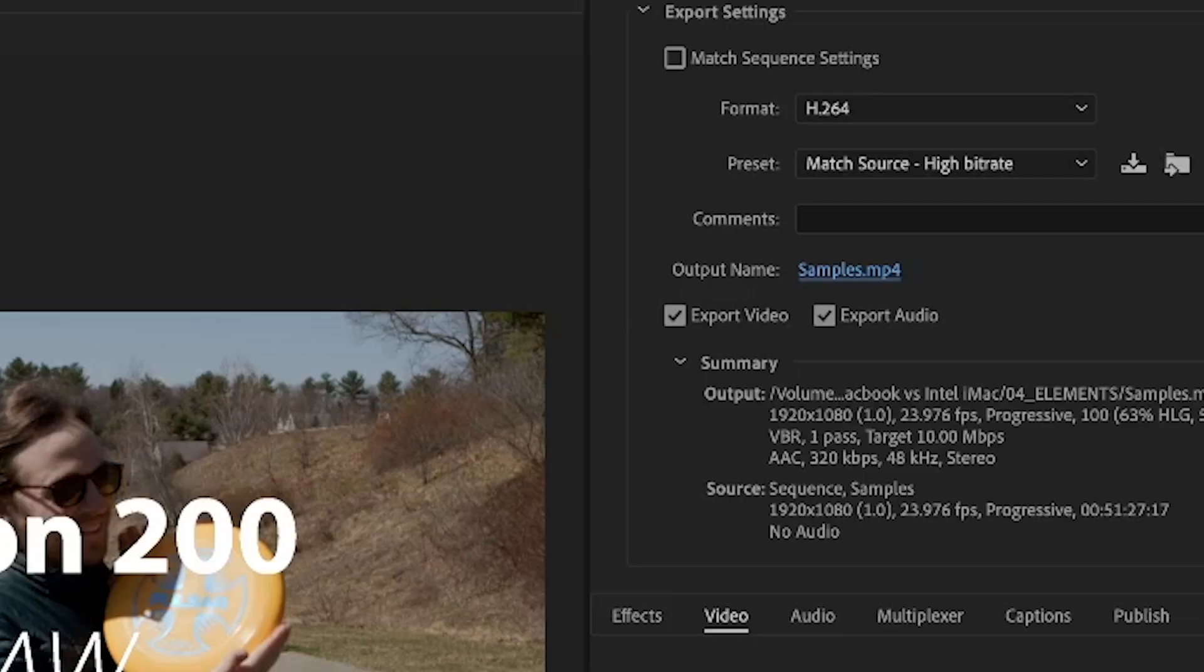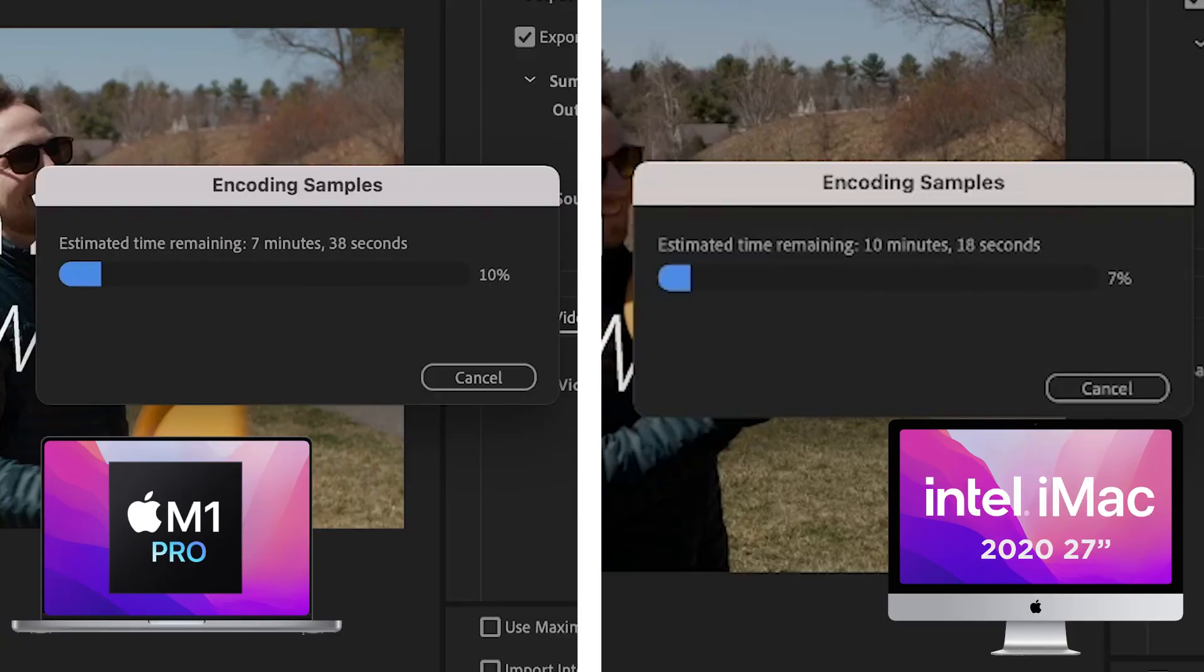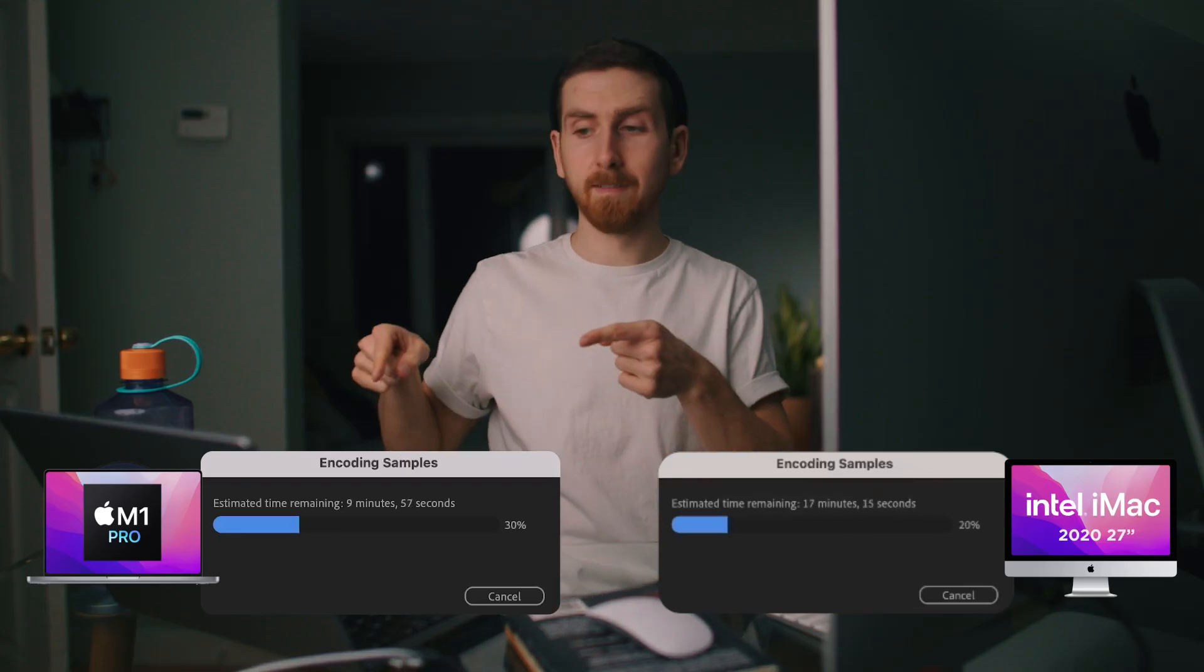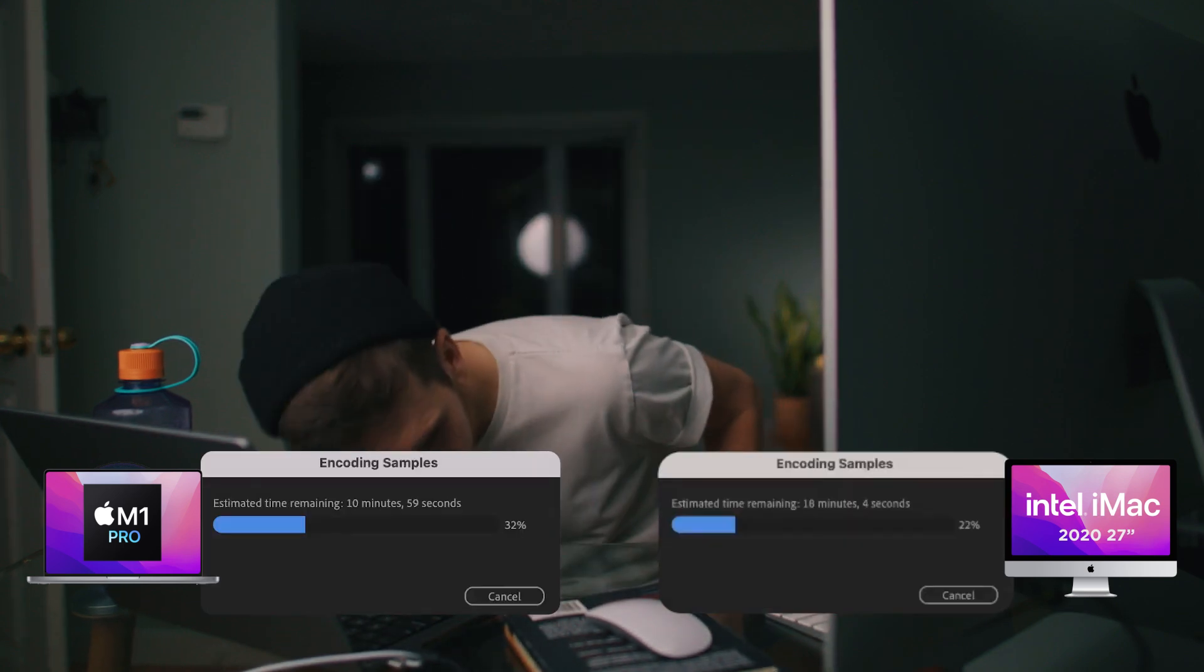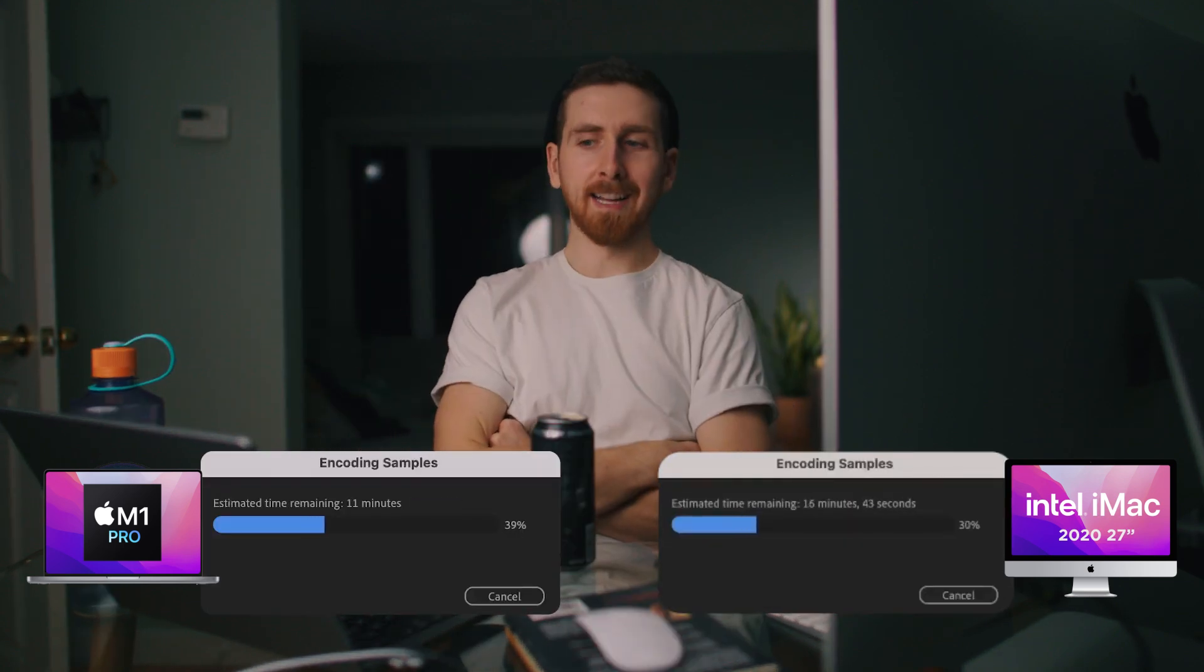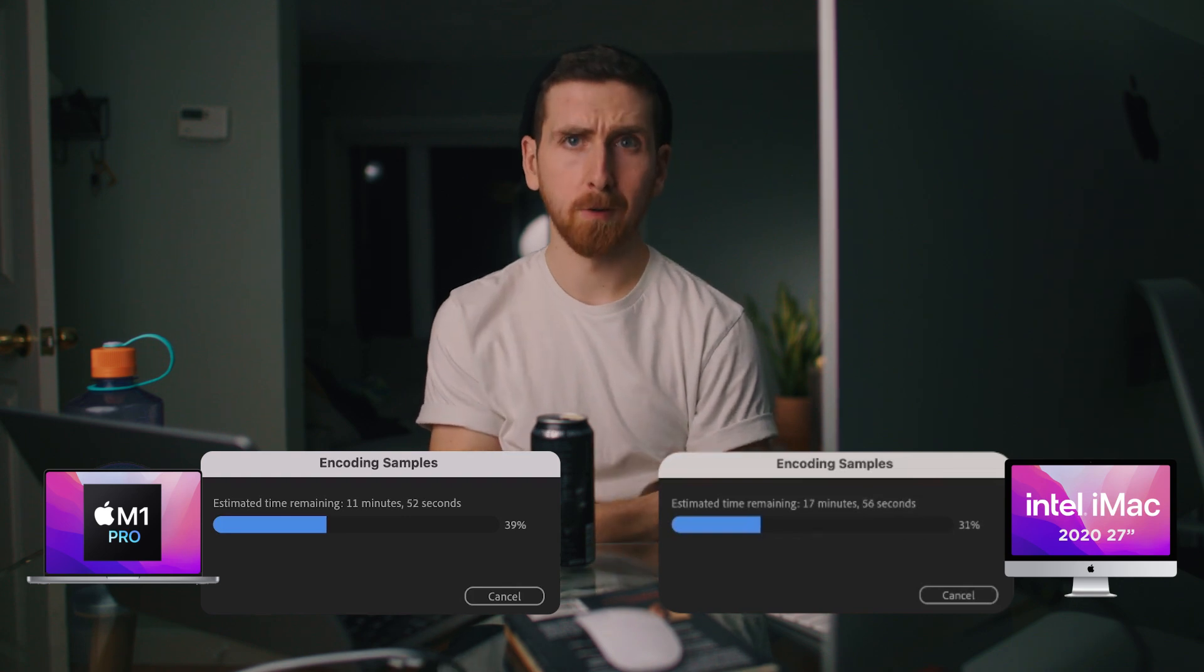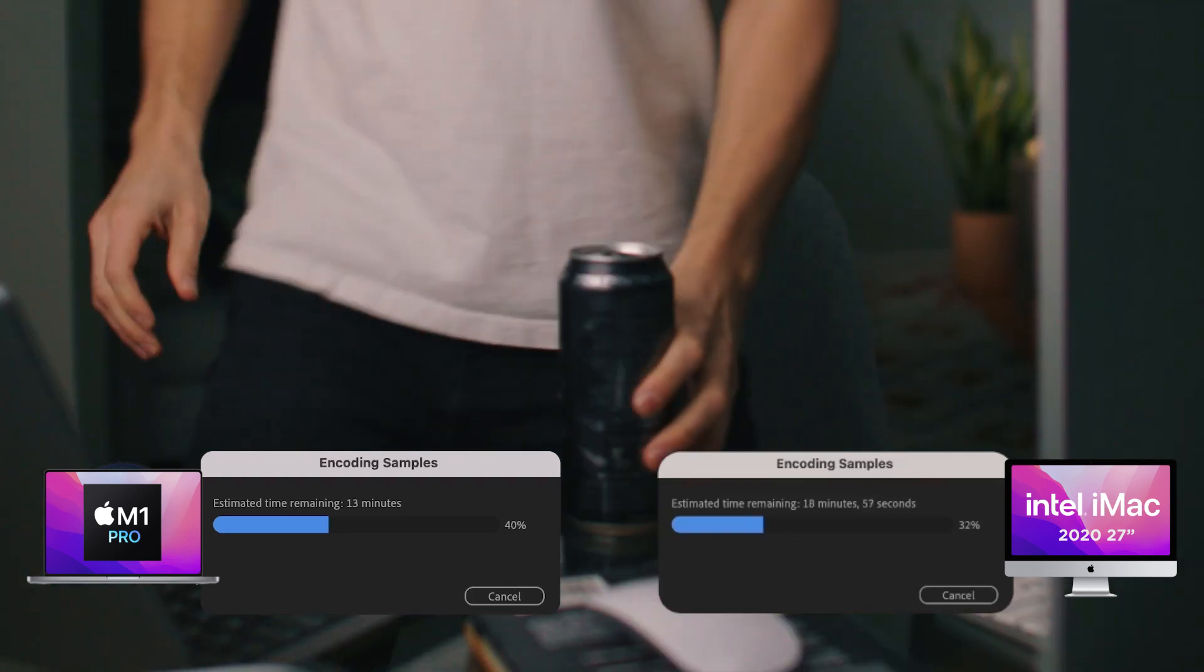I'm going to kick out an H.264 file, which is what I always do for YouTube. Export. The same. Exact. Both at 1%. Oh, it happened. The fans turned on. And they are not quiet. I kind of didn't realize that my timeline of selects was almost an hour long. I'm going to be here for a little while.